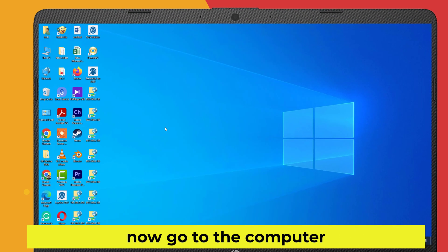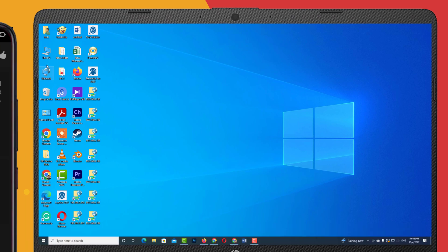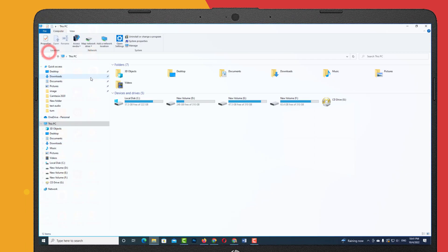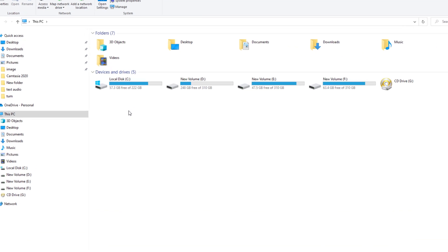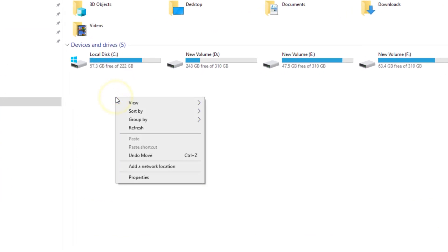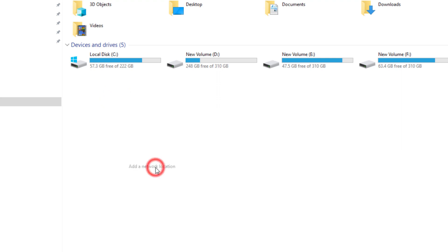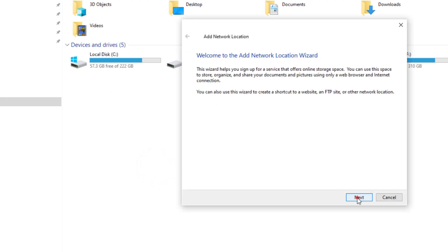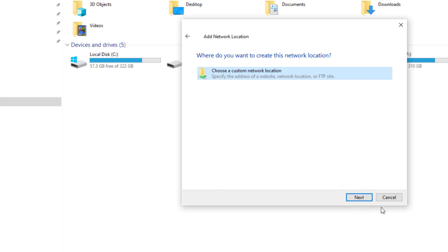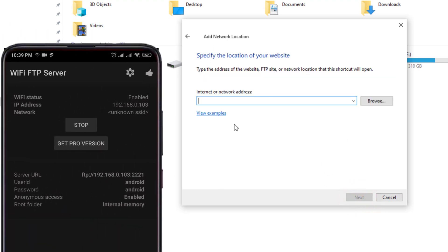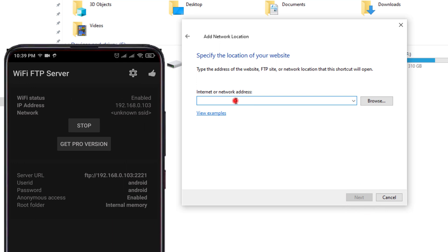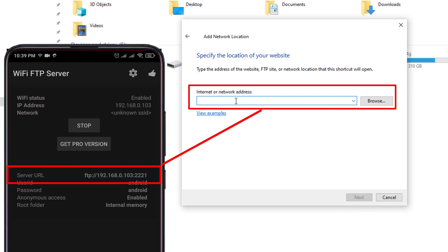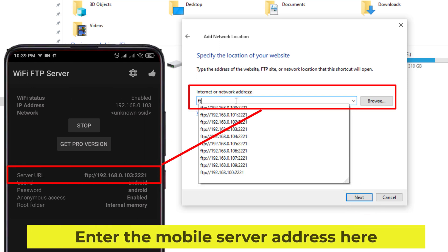Now go to the computer. Right click here and go to Add Network Location. Enter the mobile server address here.